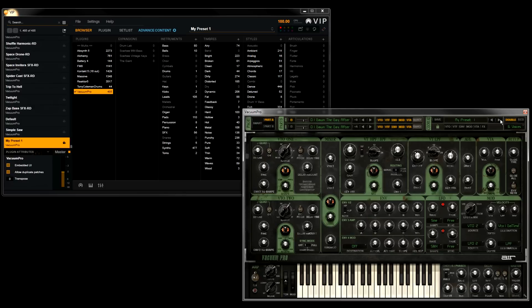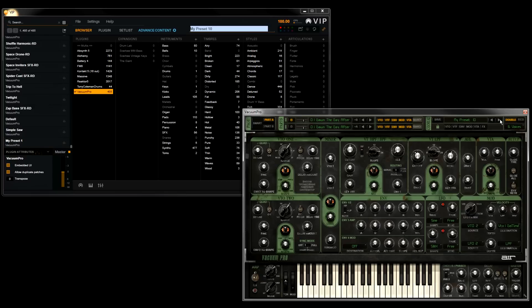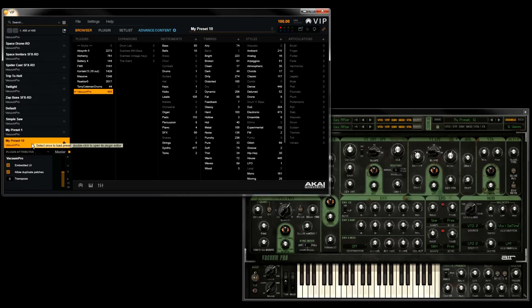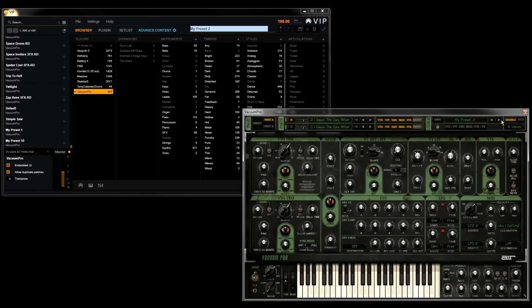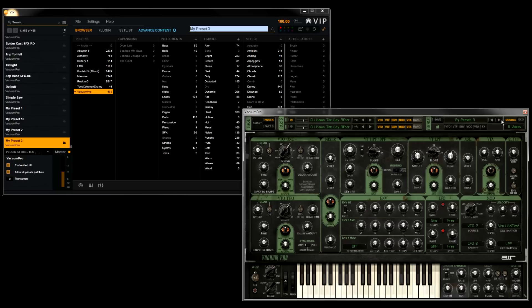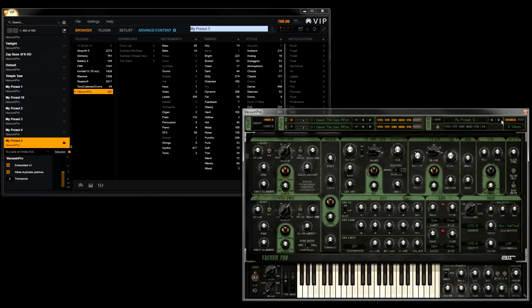So in Vacuum Pro, I'll go to my next preset, and you can see it's automatically added to the list. And I can keep on scrolling through our presets, and VIP will keep on adding the new presets automatically. This way, you can quickly add new presets.